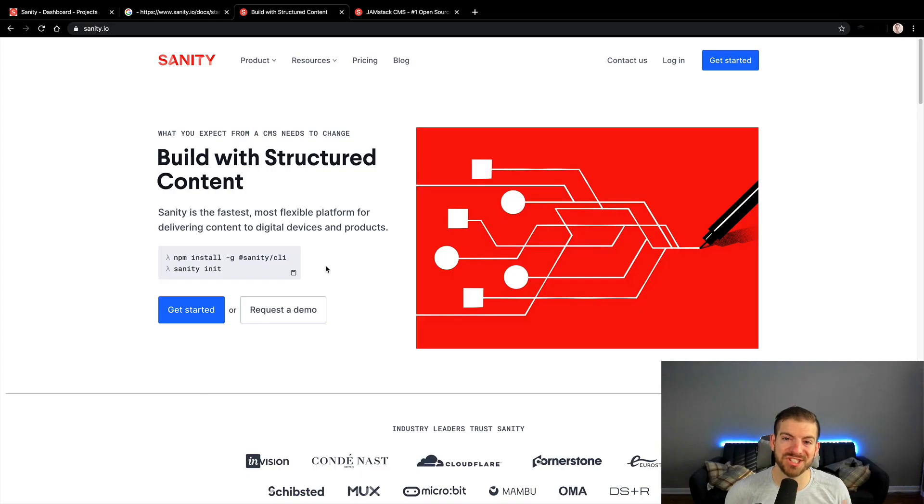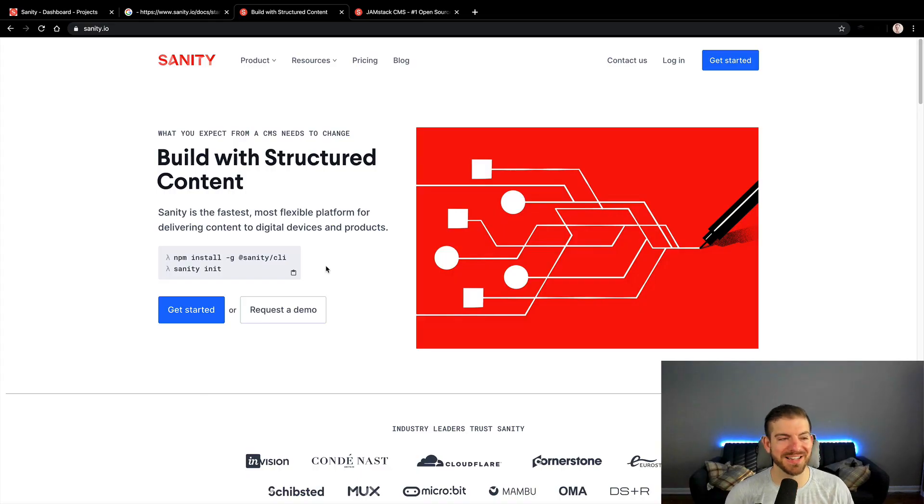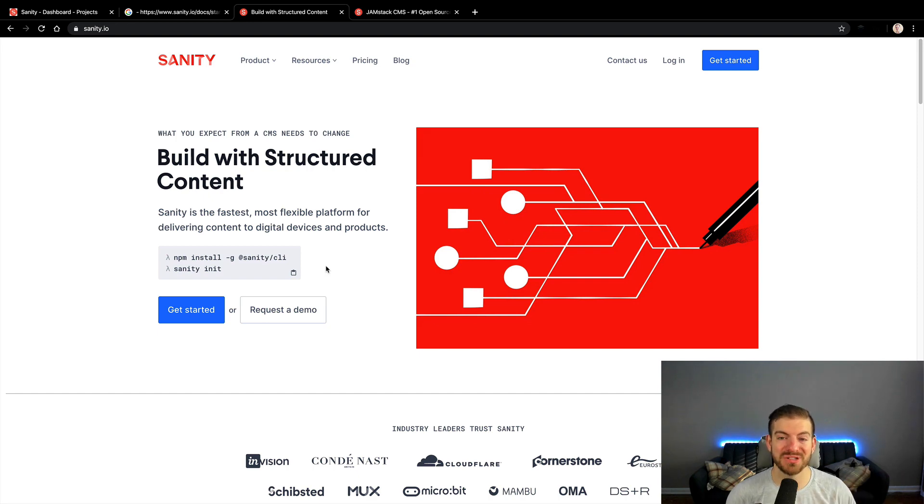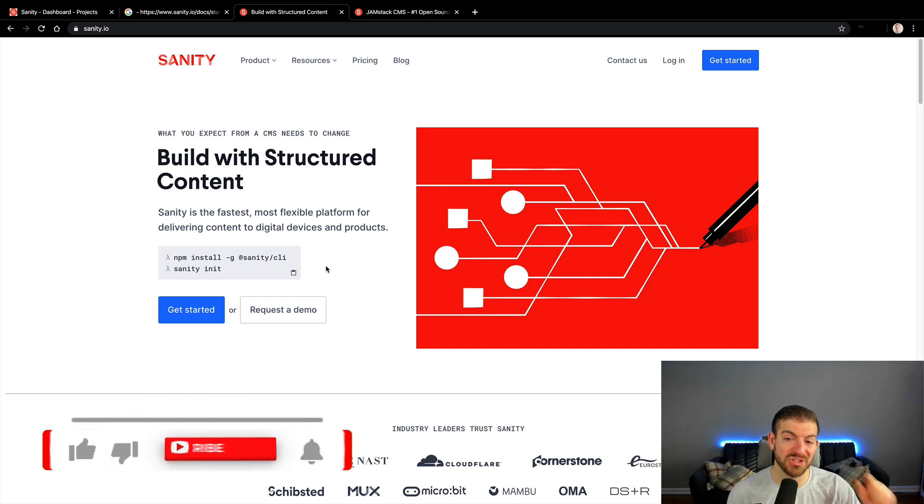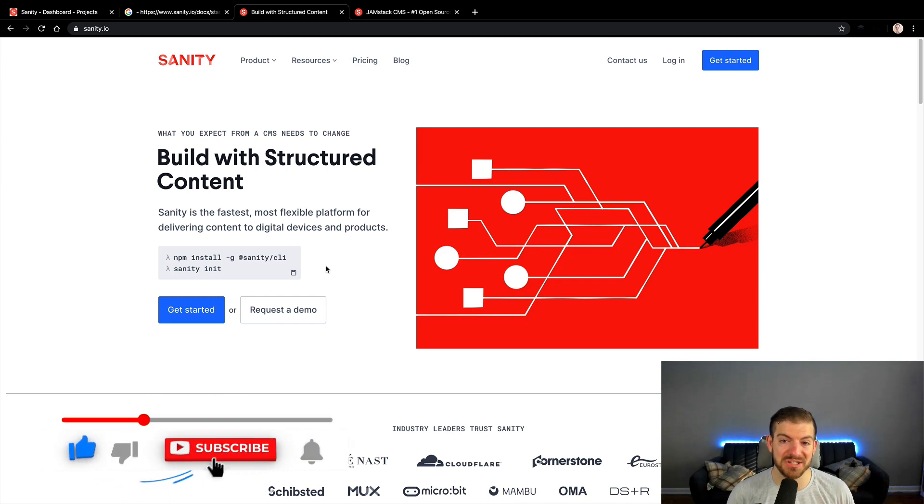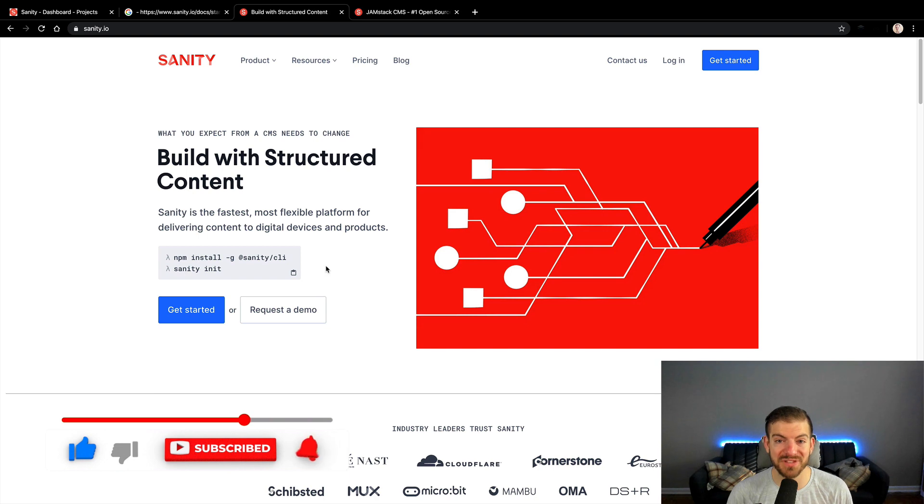What's up everyone, it's James Q. Quick and today I'm going to show you how to get started with an amazing headless CMS called Sanity.io. If you're new to the channel and you enjoy the video, give it a like, subscribe to the channel and turn on the notification bell so that you can get the latest updates of content as it comes out.